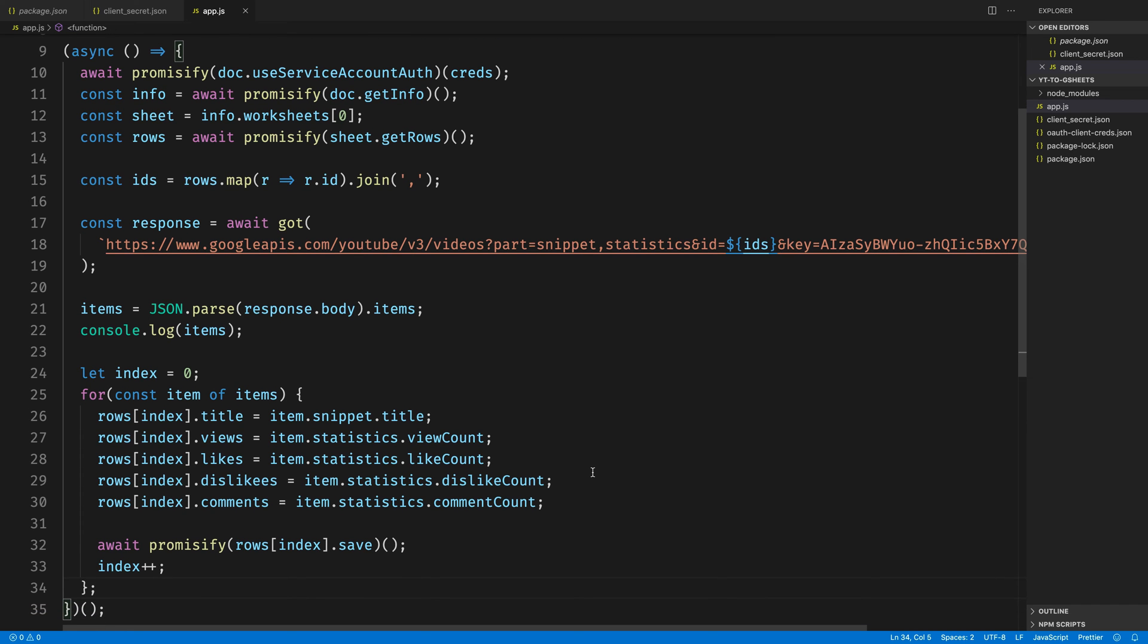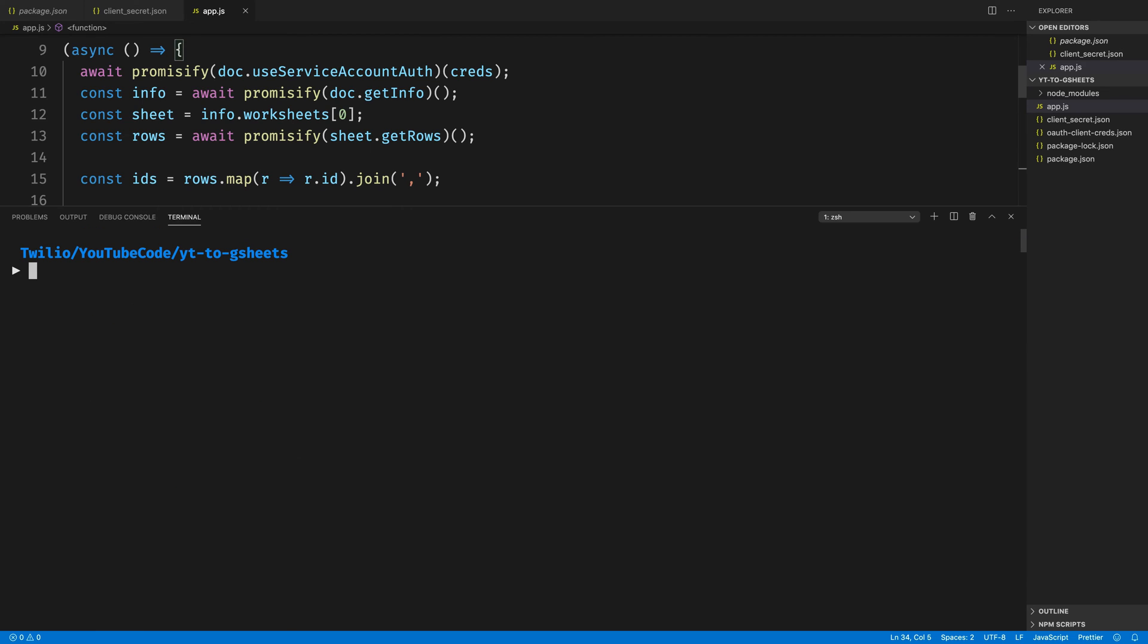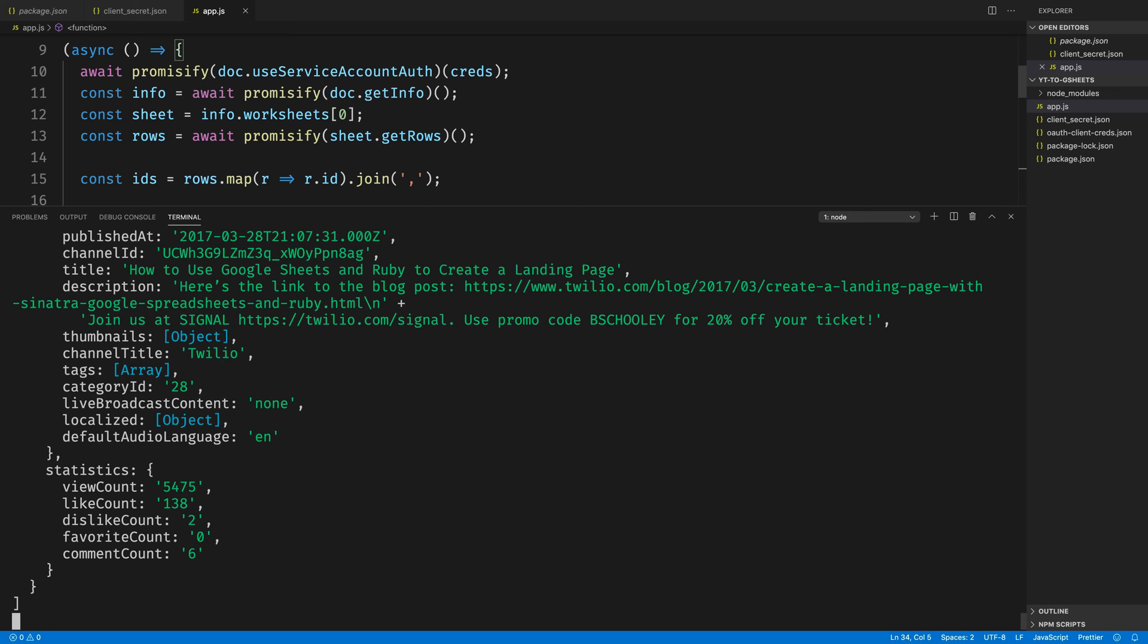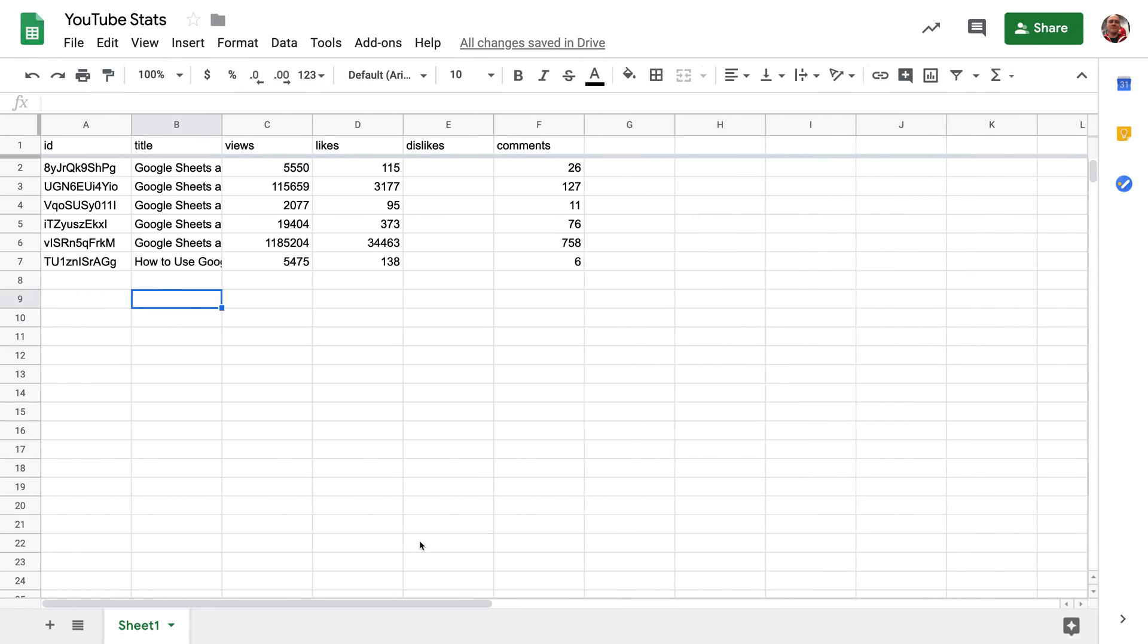Just reviewing what we have here, we accessed the sheet, we got the IDs, we made a call, and then we looped through all of them and saved it out to the spreadsheet. If we run node app.js at this point, we should be updating our Google spreadsheet with the data. And there it is.